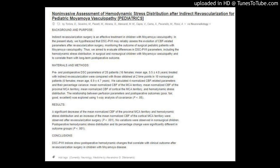Materials and Methods: Pre- and postoperative DSCPWI parameters of 28 patients (16 females, mean age 5.5 ± 4.8 years) treated with indirect revascularization were compared with those obtained at 2 time points in 10 non-surgical patients (6 females, mean age 6.9 ± 4.7 years). We calculated four normalized CBF-related parameters and their percentage variance: mean normalized CBF of the MCA territory, mean normalized CBF of the proximal MCA territory, mean normalized CBF of the cortical MCA territory, and hemodynamic stress distribution. The relationship between perfusion parameters and postoperative outcomes (poor, fair, good, excellent) was explored using one-way analysis of covariance, p < .05.